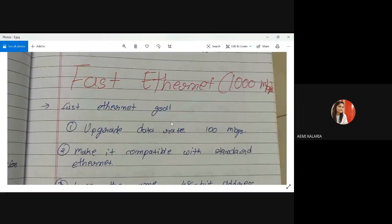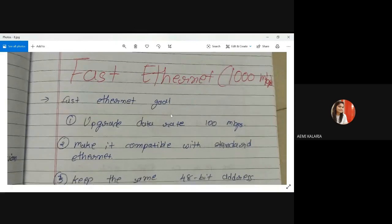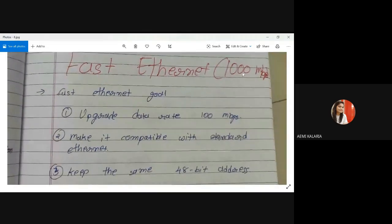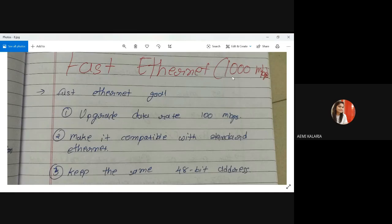Let's start with fast Ethernet. The speed of fast Ethernet is 100 Mbps, not 1000 Mbps. If we consider 1000, then it will convert into Gigabit Ethernet. So fast Ethernet speed is 100 Mbps.